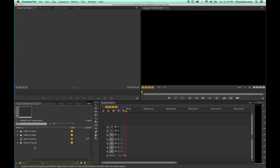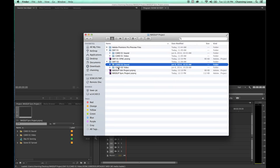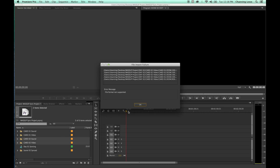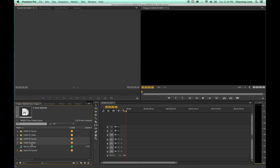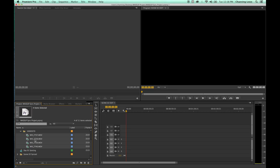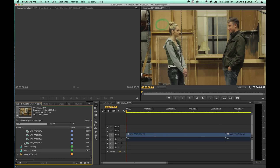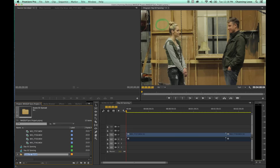Now I'm going to go back to my sync project and sync the day two footage. I'm going to grab my day two footage, drag it in, import my day two footage and audio, and go through the exact same process as before. I'll drag the footage to a sequence and call it 'Day Two Syncing,' then go through and do the same syncing process. I'll come back after day two has been synced.